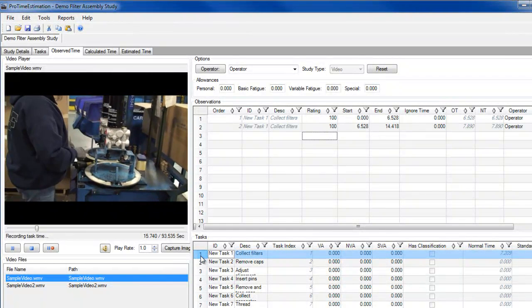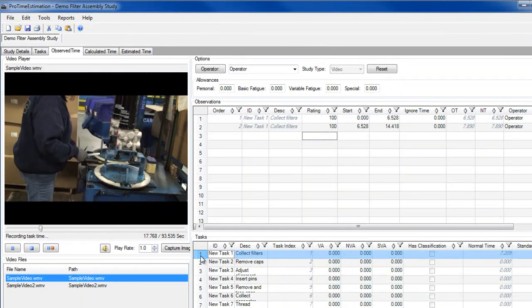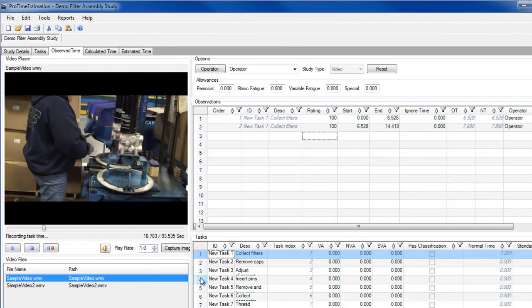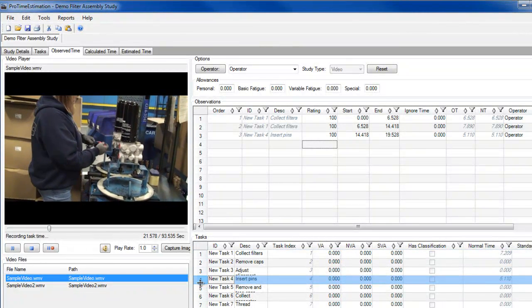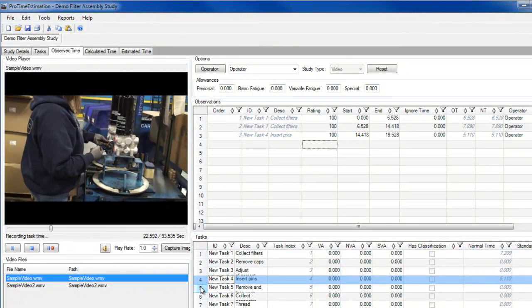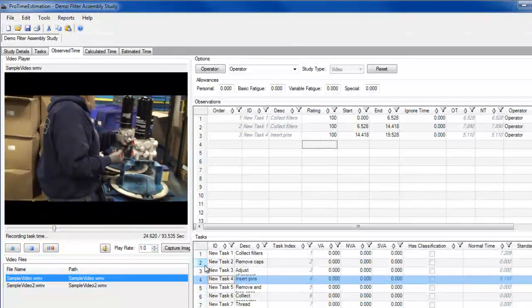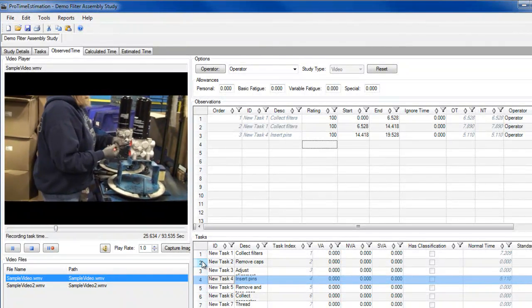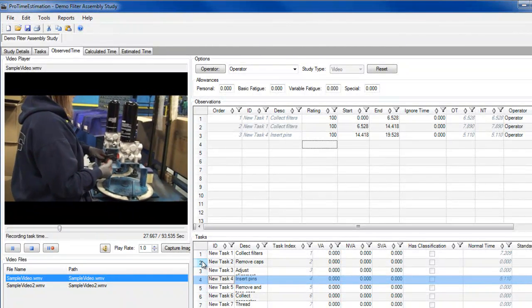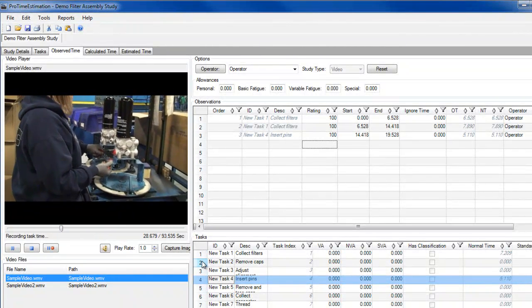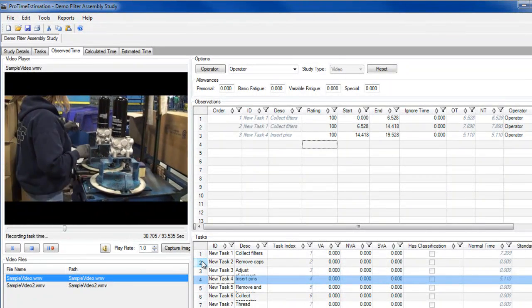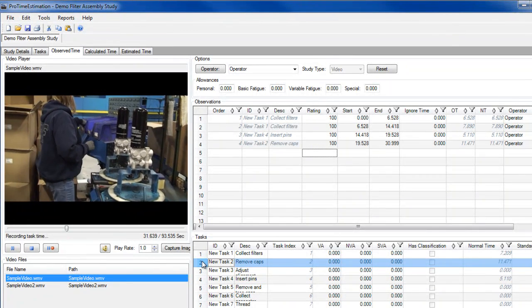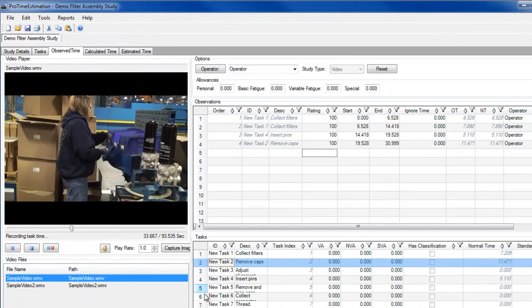As with any time study, how you've defined your task will determine when you record your times. She's removing several caps now, and I'm going to record the task when she's done with all of them, instead of each one individually. Now she's done with the caps, so I'll record that time.